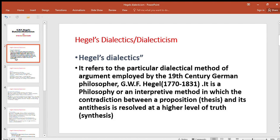Hegel's Dialectics refers to the particular dialectical method of argument employed by the 19th century German philosopher GWF Hegel. It is a philosophy or an interpretive method in which the contradiction between a proposition — thesis — and its antithesis is resolved at a higher level of truth, that is, synthesis. Hegel's time period was 1770 to 1831.